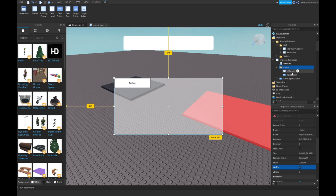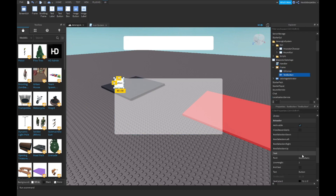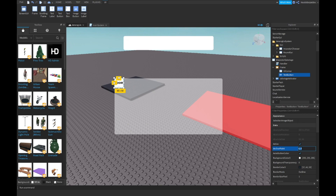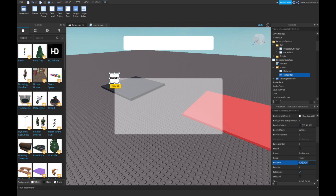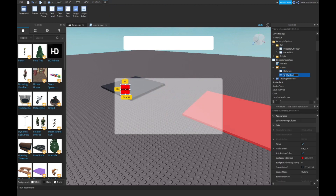Make the size 50, the text is going to be 'Door 1'. Make the font Gotham Black, then move on to the anchor point 0.5, 0.5. Then over here: 0.1, 0, 0.2, 0. Then make your button red, or whatever color, and name the TextButton 'Door 1'.